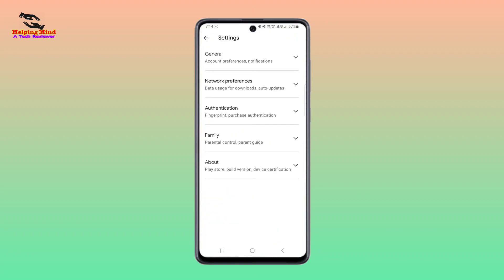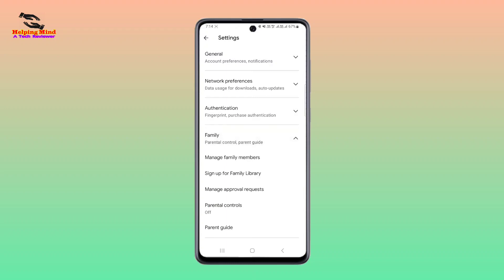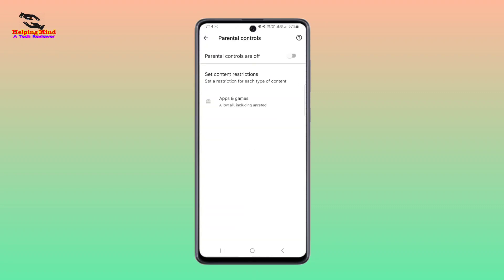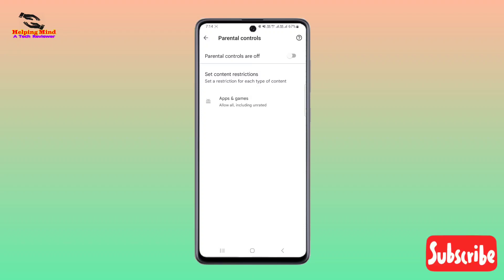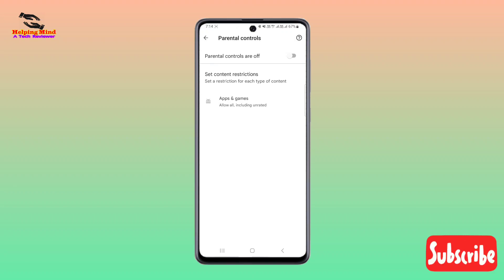Here I have to tap on Family, and here you can see Parental Controls. If I tap on it, here we will see parental controls is removed. And in this way we can remove parental controls on a Google account without putting in a password.